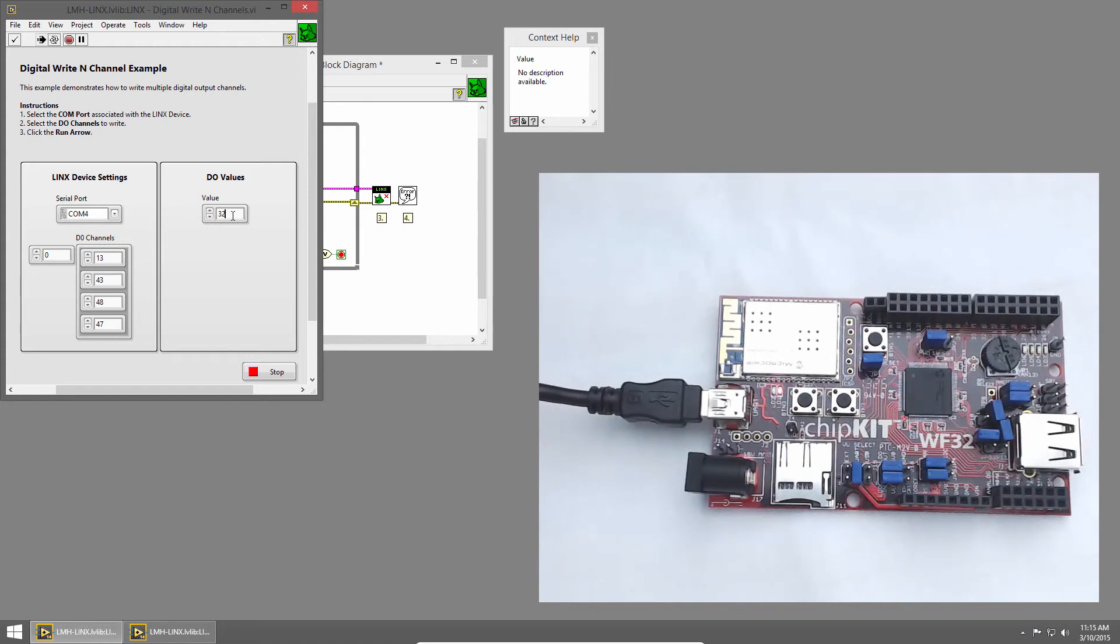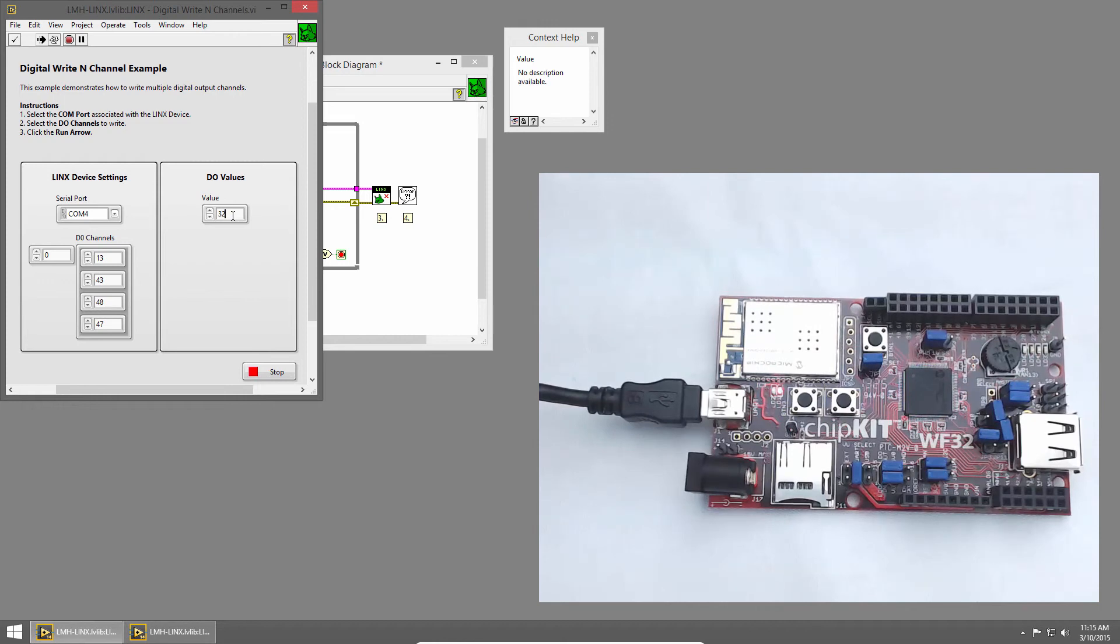That does it for our basic tutorial on controlling multiple LEDs, but make sure to join us next time when we'll learn how to read the state of push buttons on the chipkit WF32.